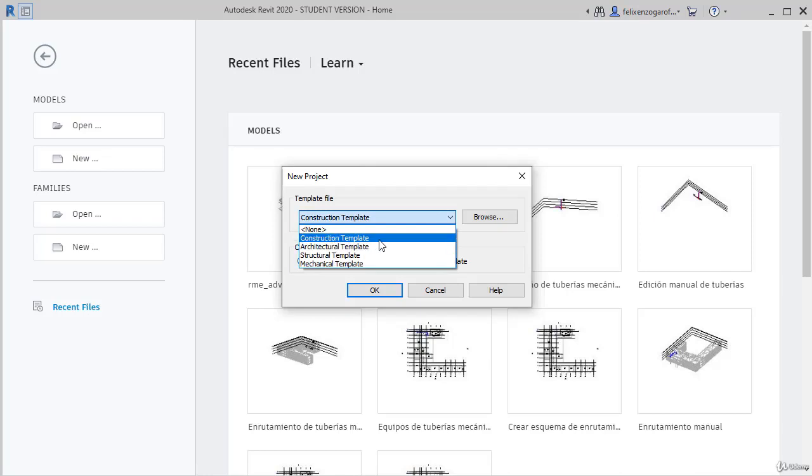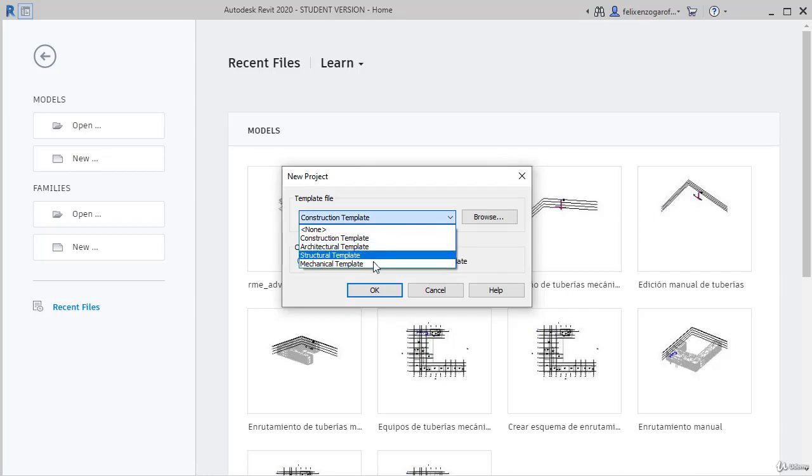There are others, such as architectural, structural and mechanical installations. Sadly, there is no electricity template generated in our project.